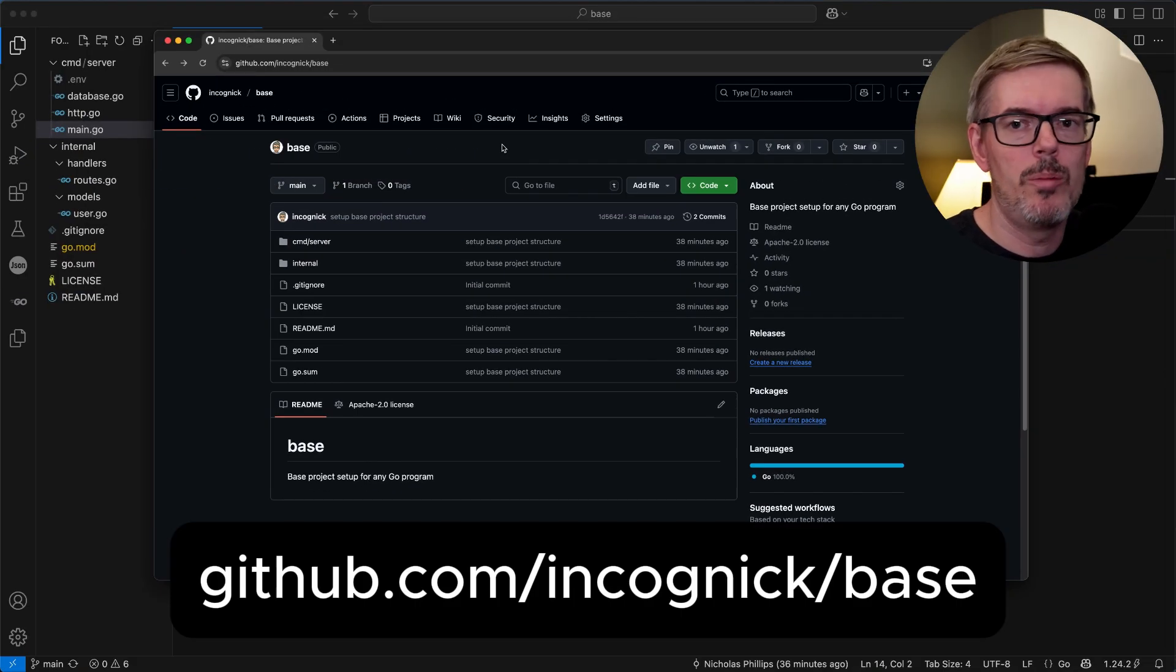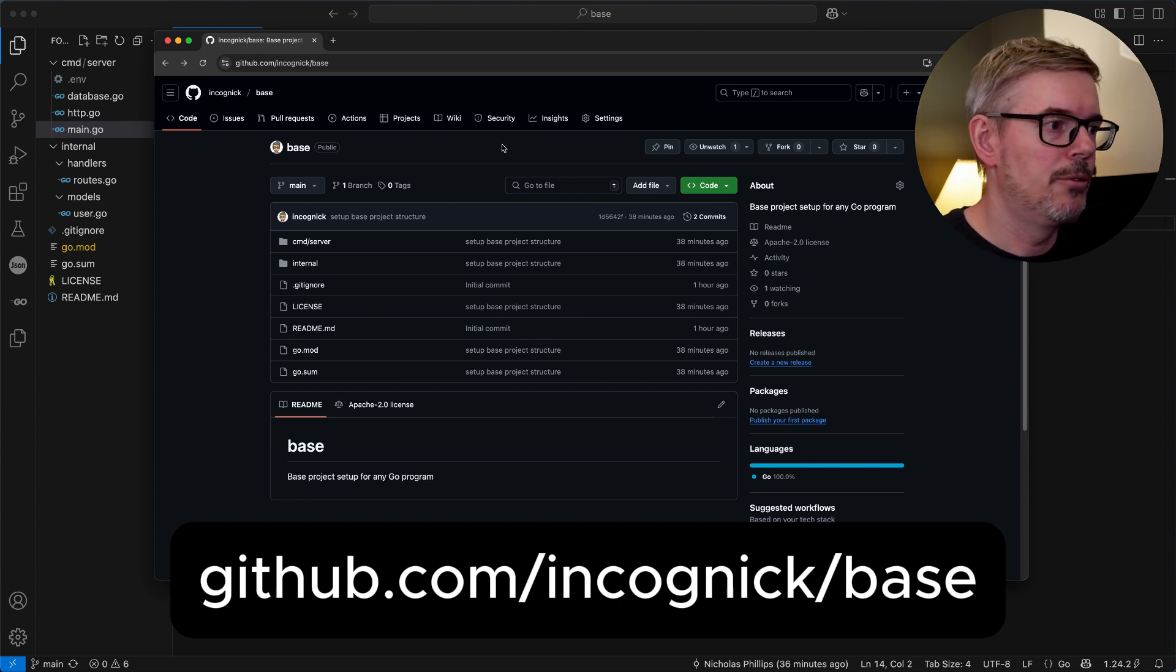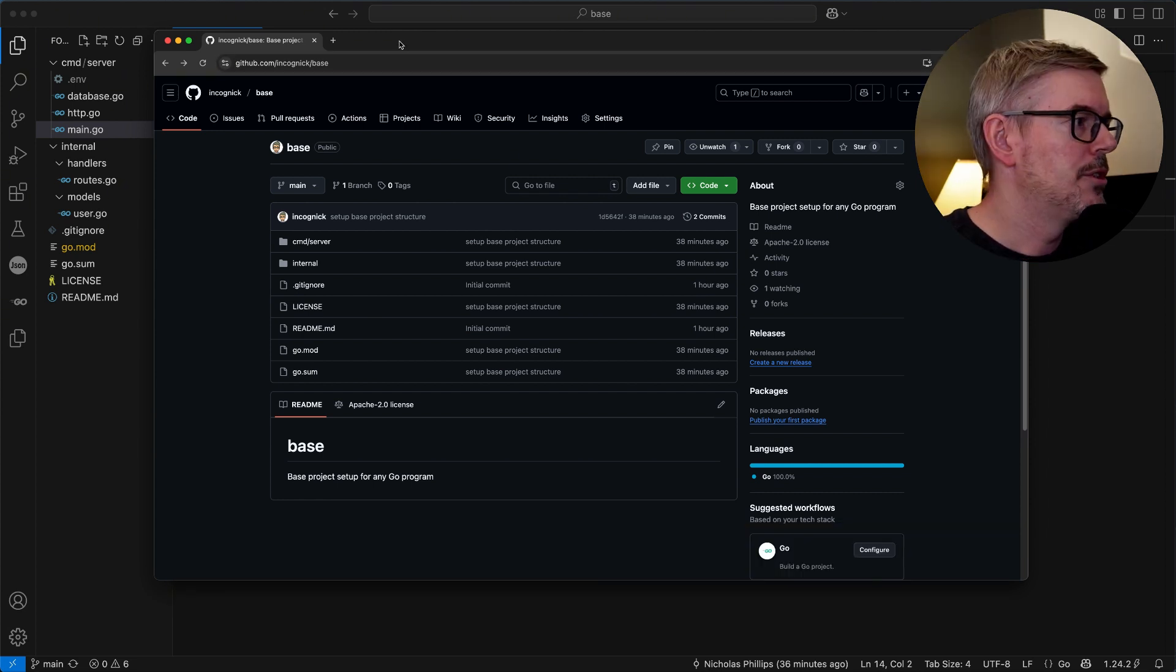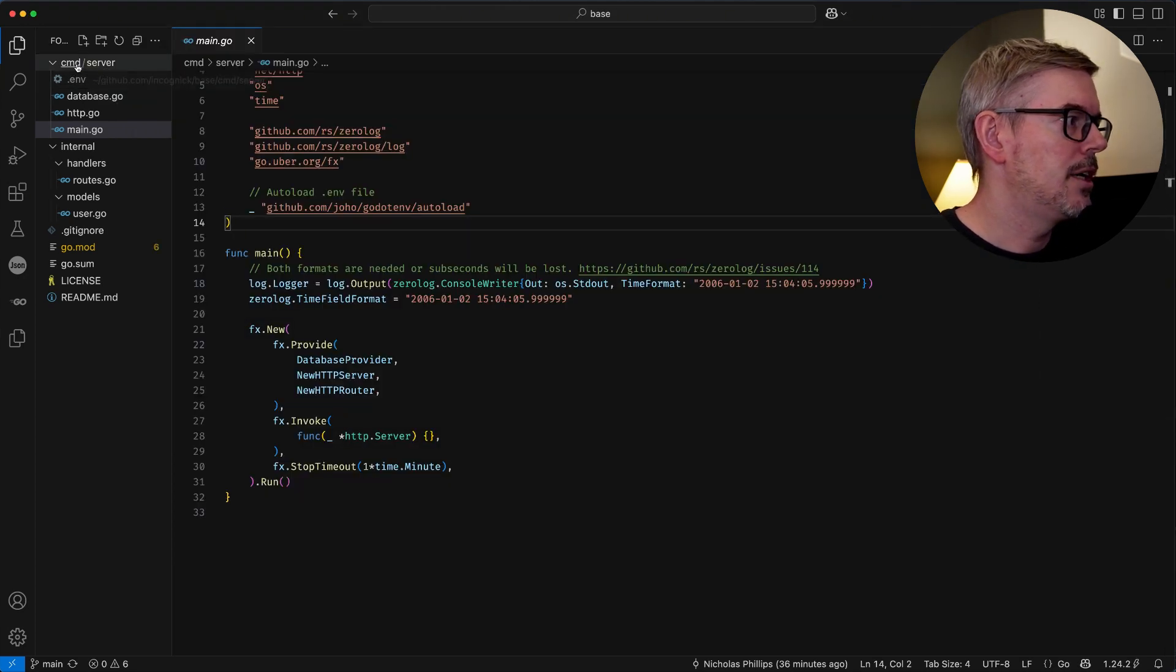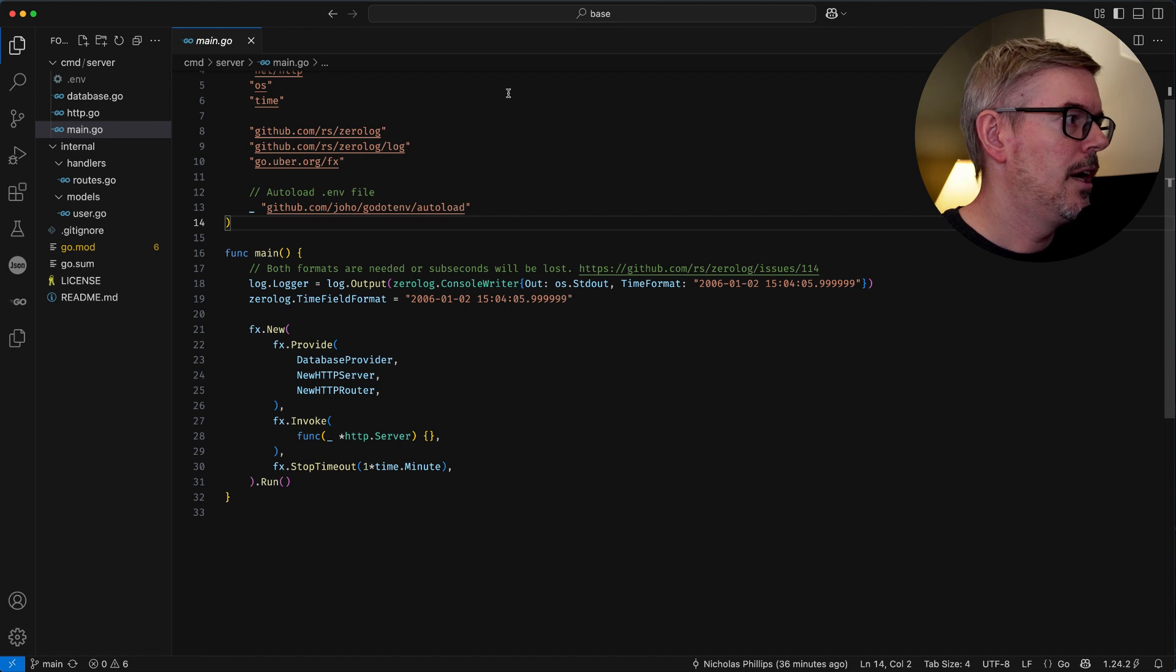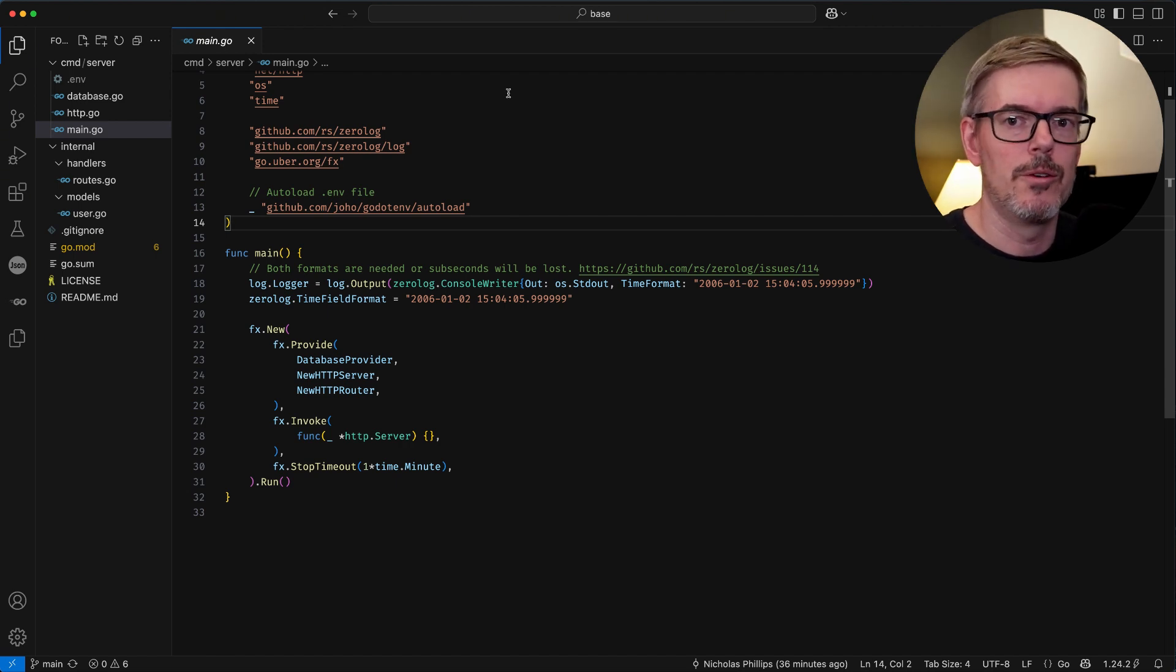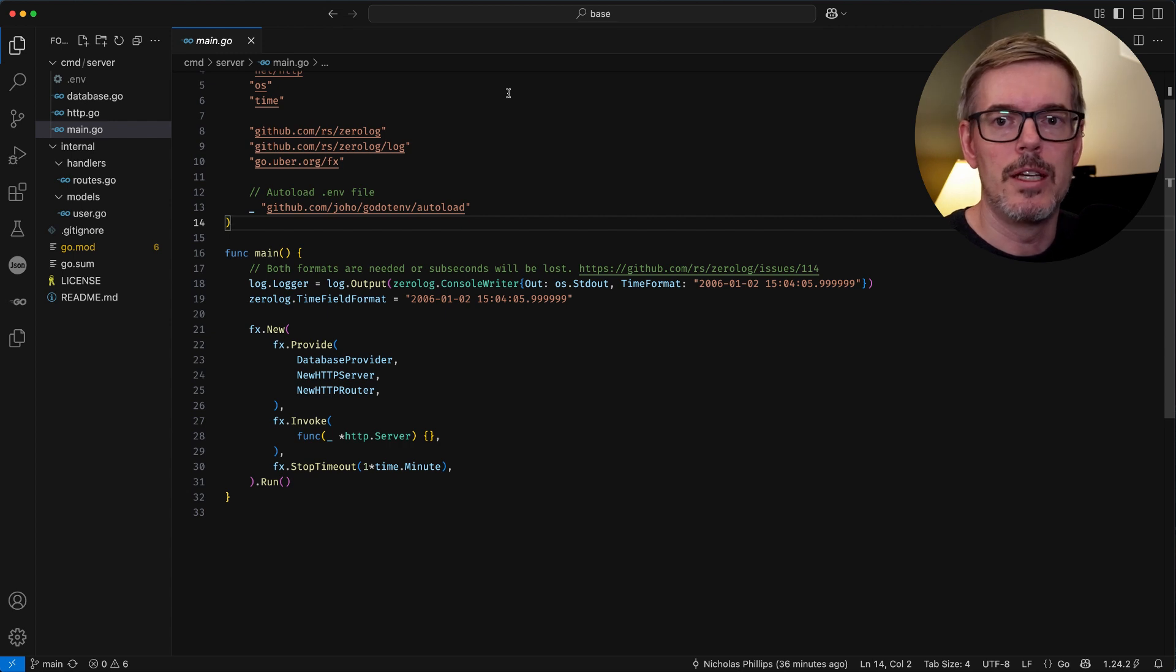So this is the open source GitHub repository that I set up. You're free to clone it and it's open source. I'm just going to explain different parts and you'll see that I have a base project set up here with command server. I like to put everything underneath command and then I use server for the main server. You could have a CLI for something if you need command line access.